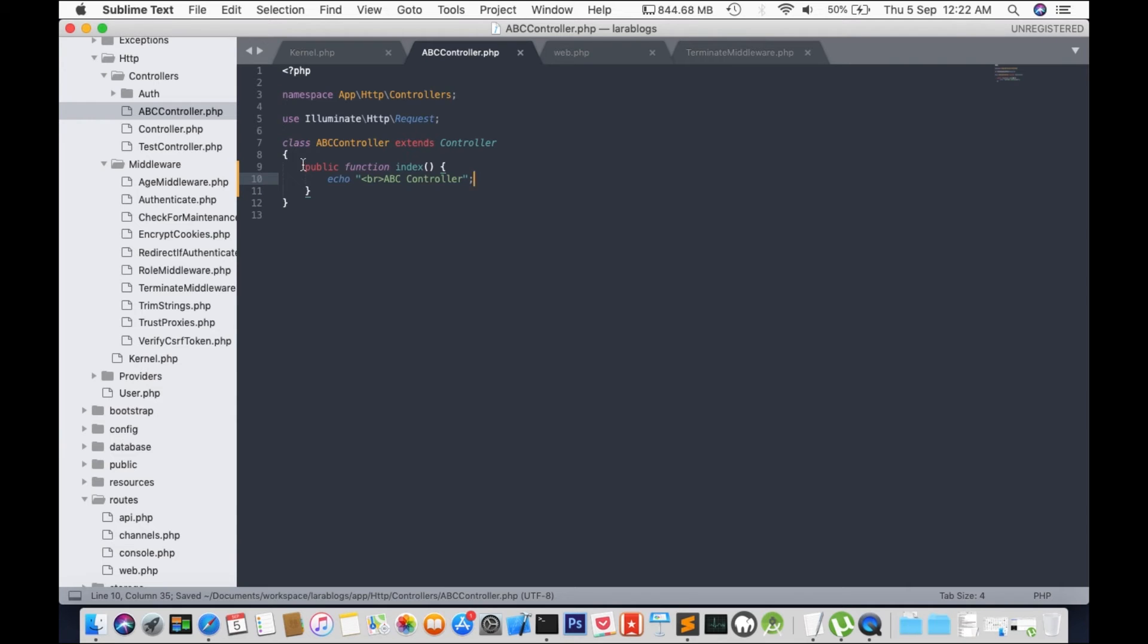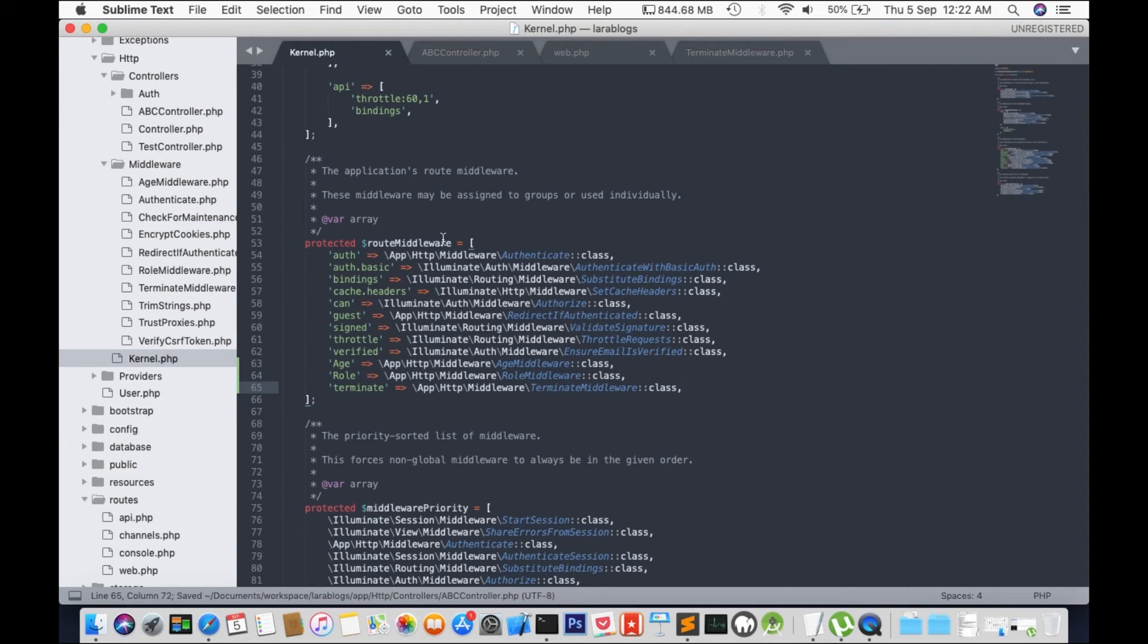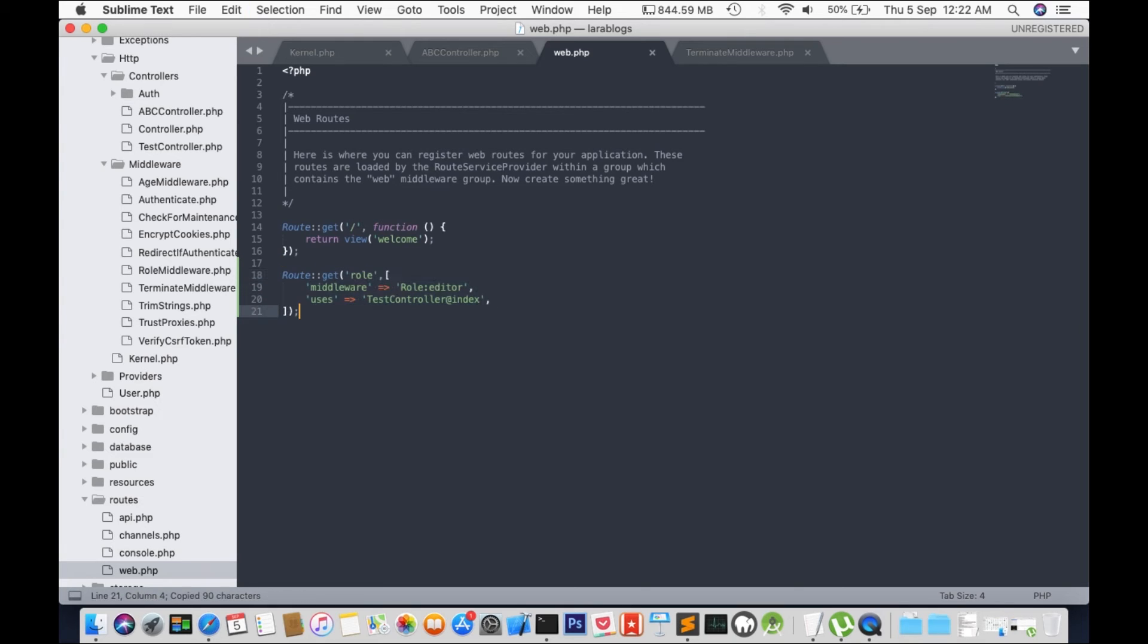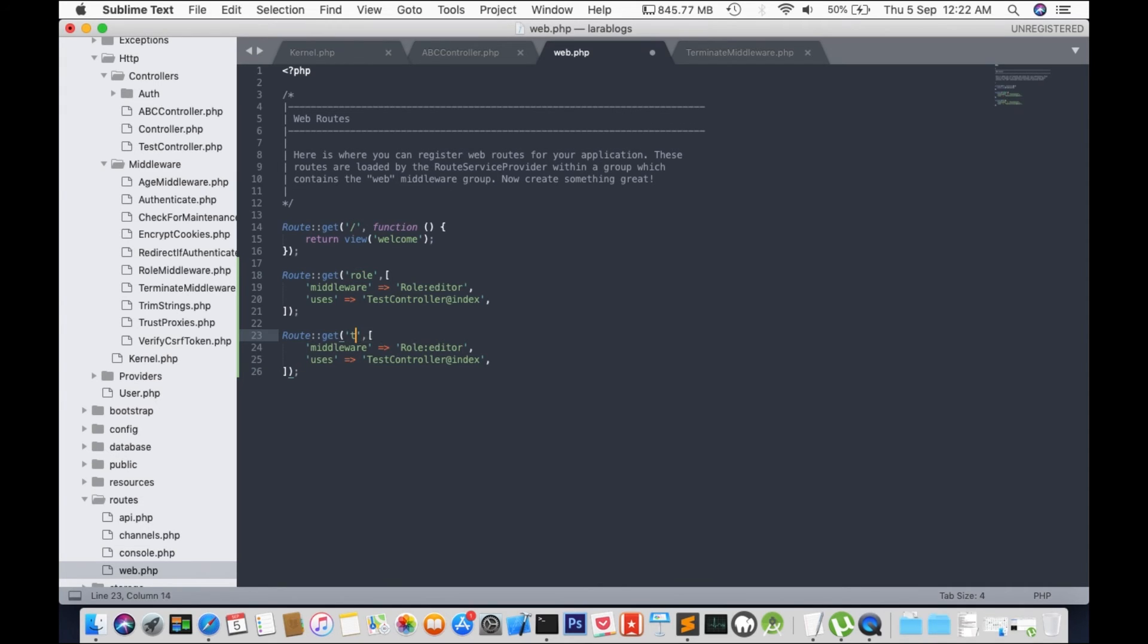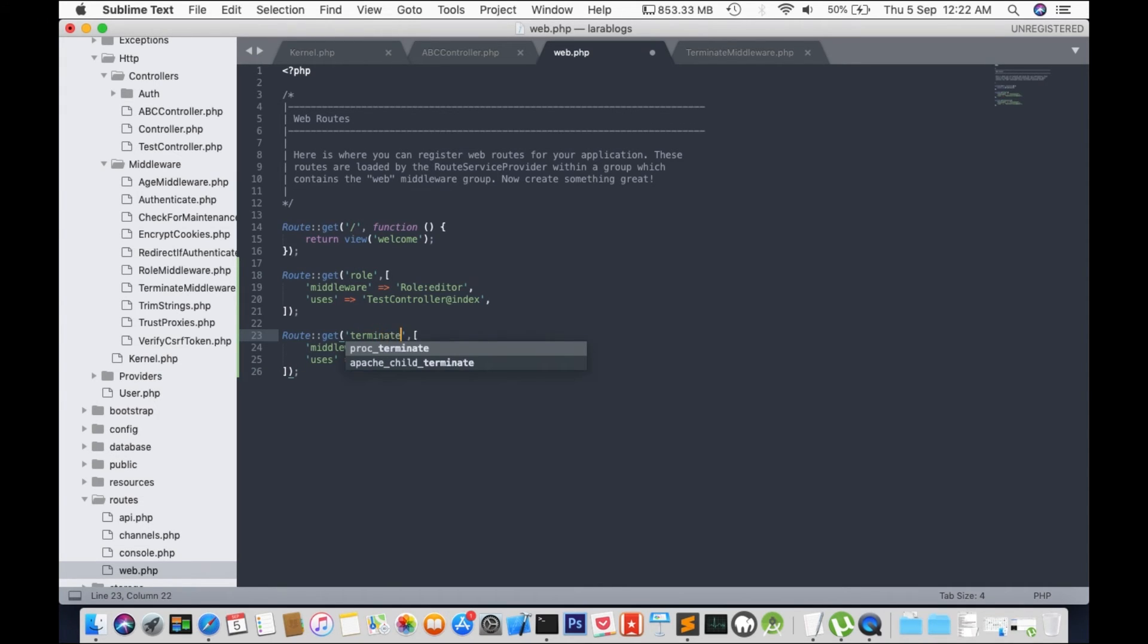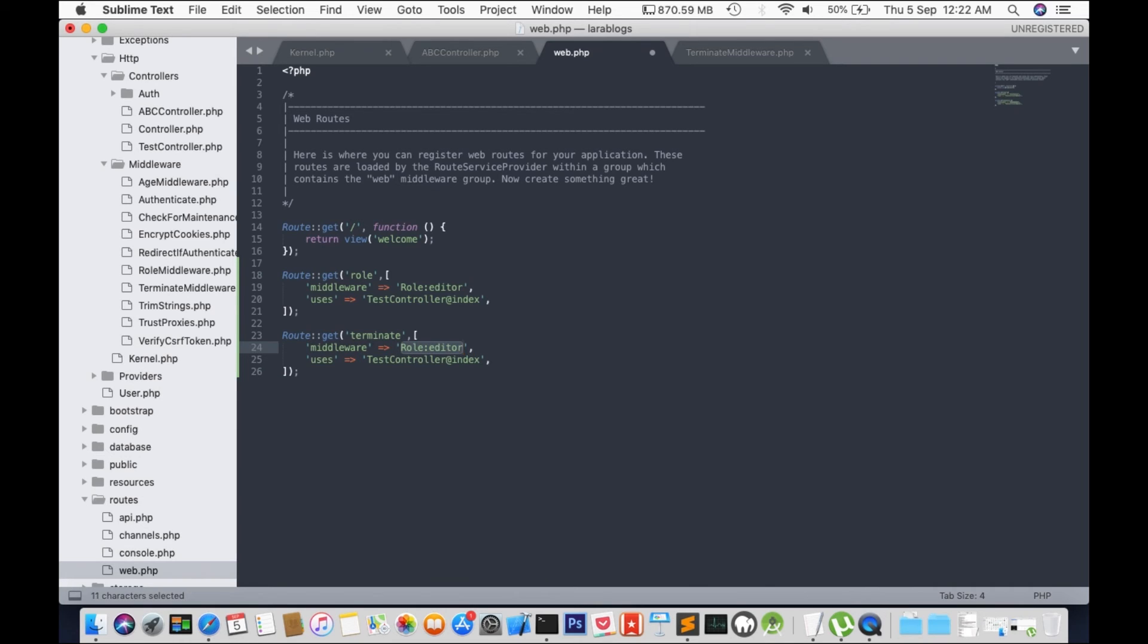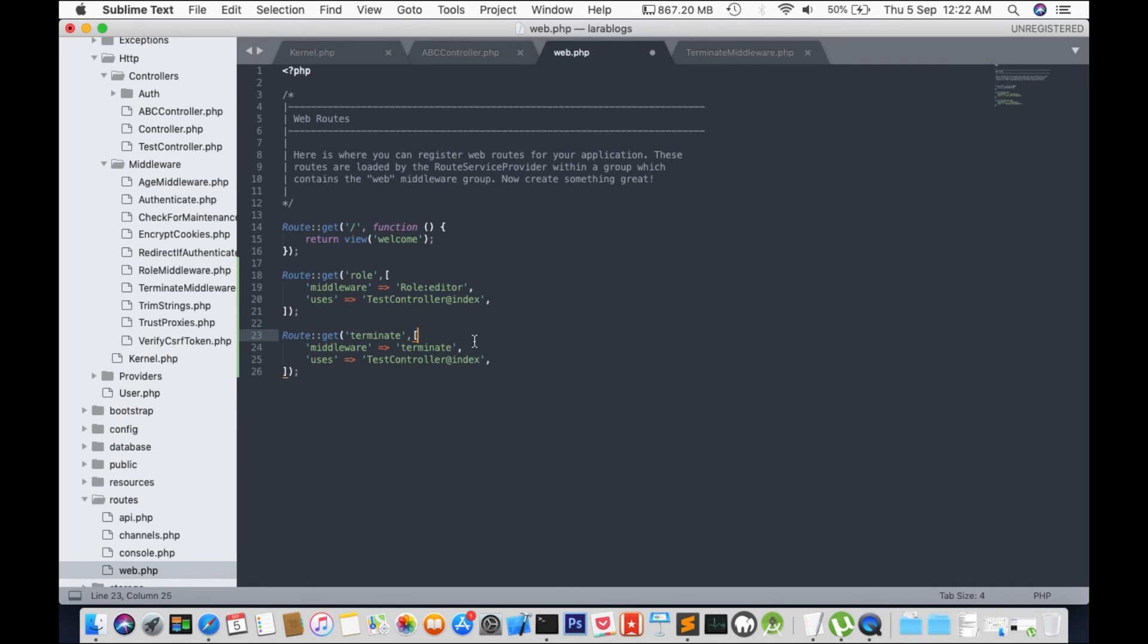Right once we have that we will have to register our controller in web.php. So we'll just copy this one. Get row replace with terminate then middleware. Terminate and uses ABC controller and index.